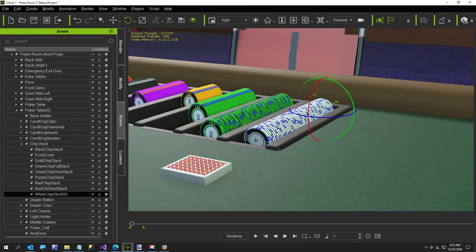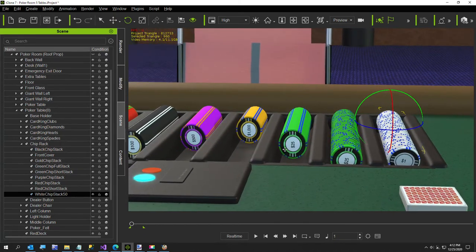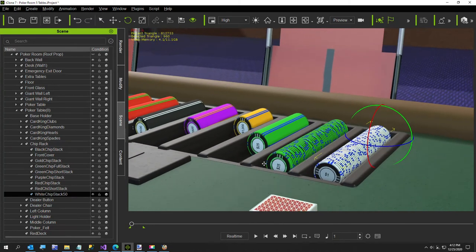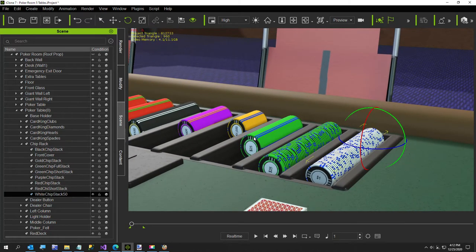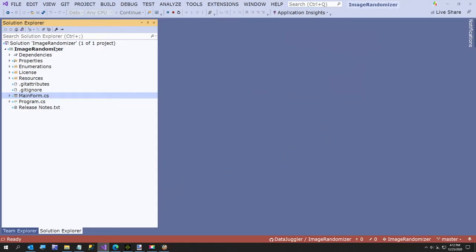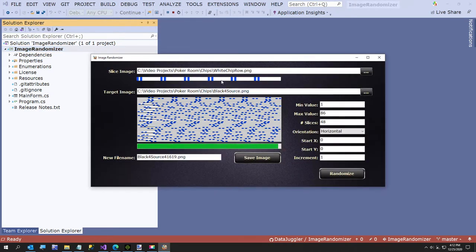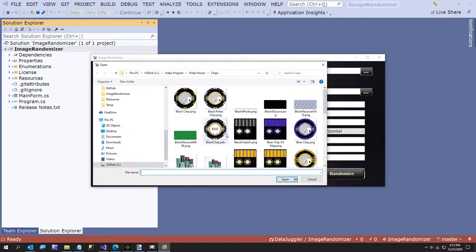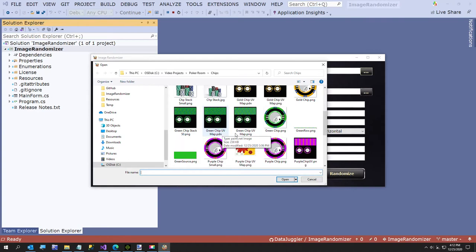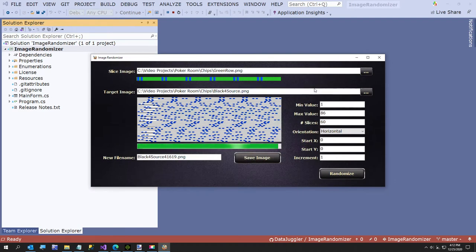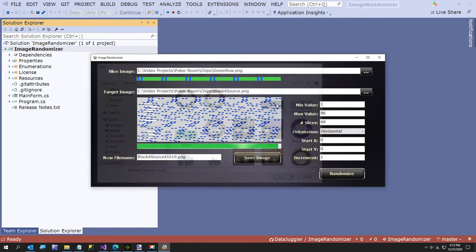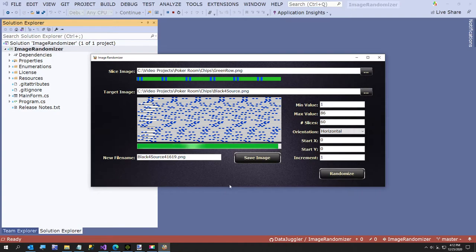I'm going to do one more and then show you how to download this project. The issue I'm not sure about is the short stacks, because I don't want to use the same picture or the images will come out looking identical. So I'm going to scale things down a bit. We'll do the green short stack next — I'll run the program again.